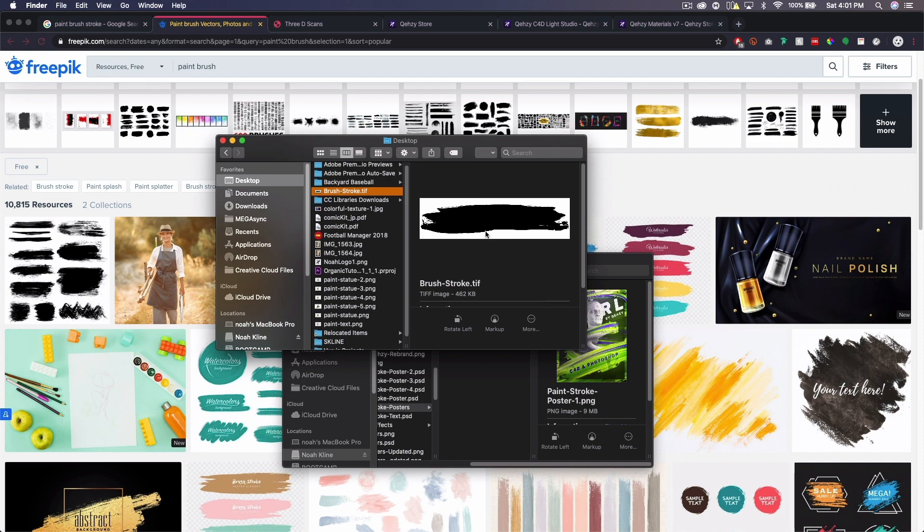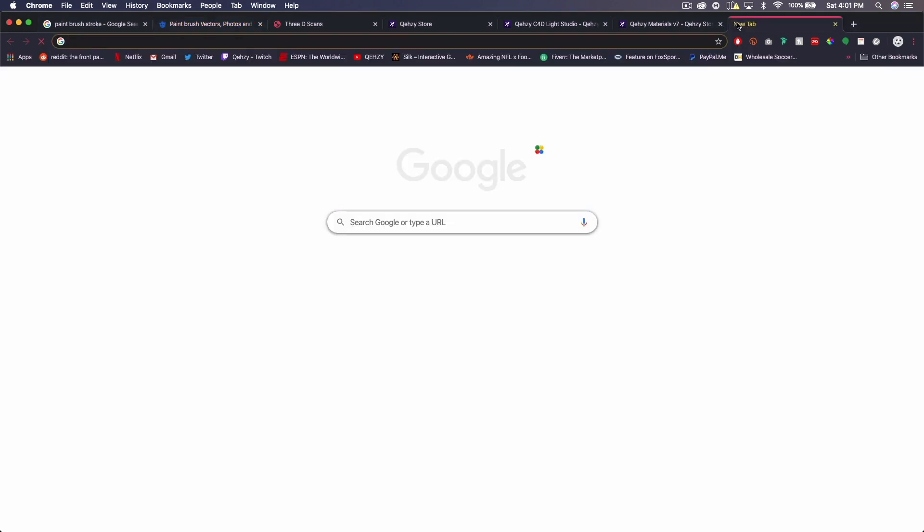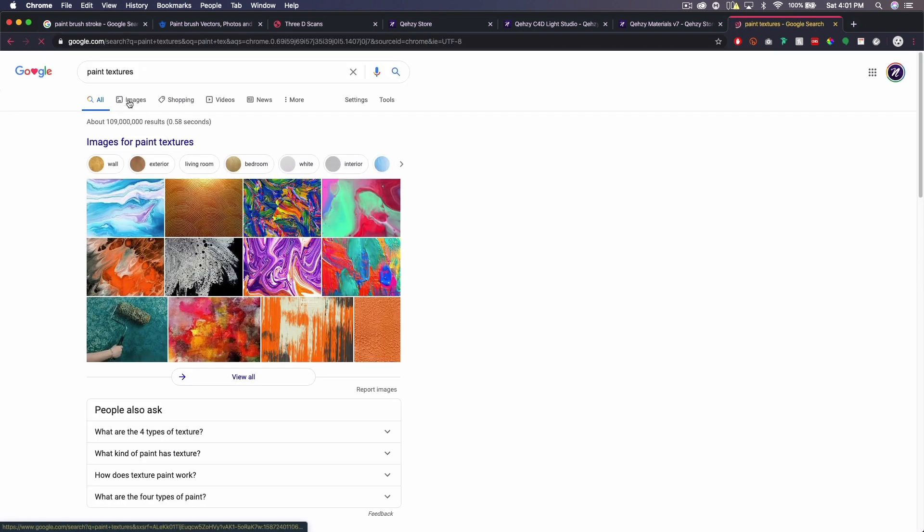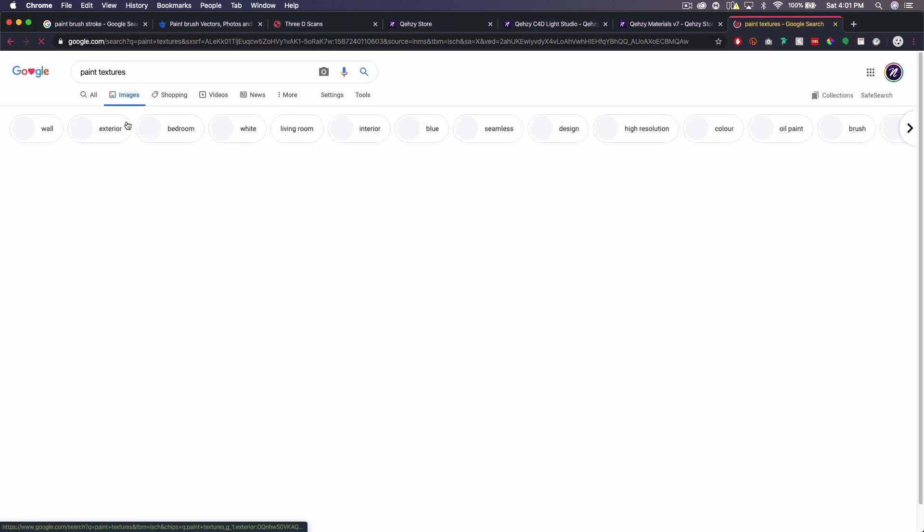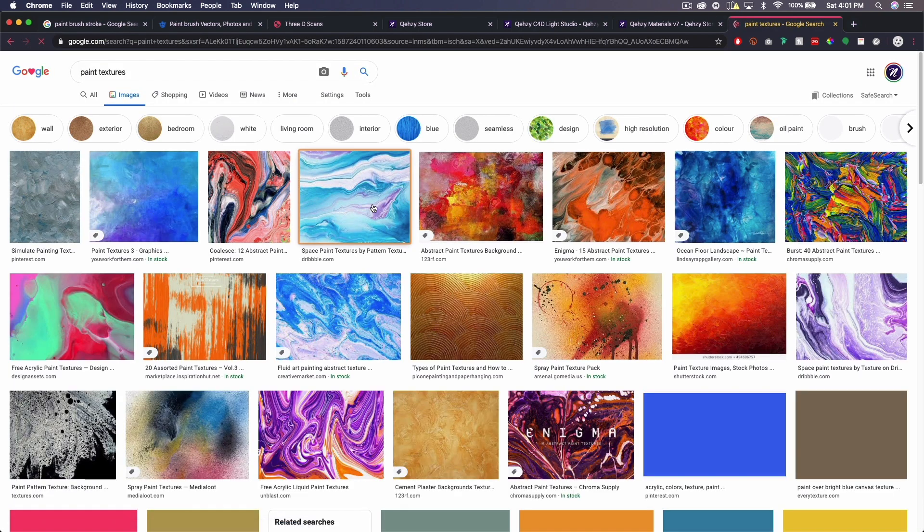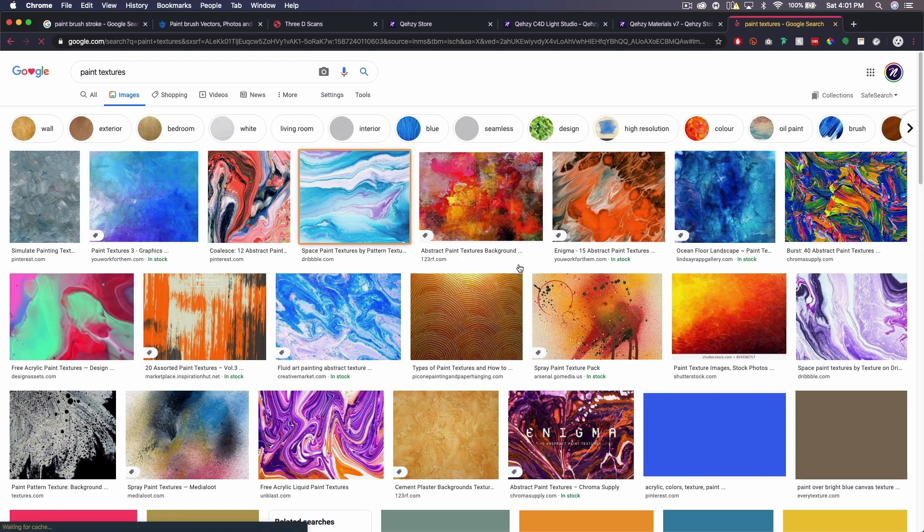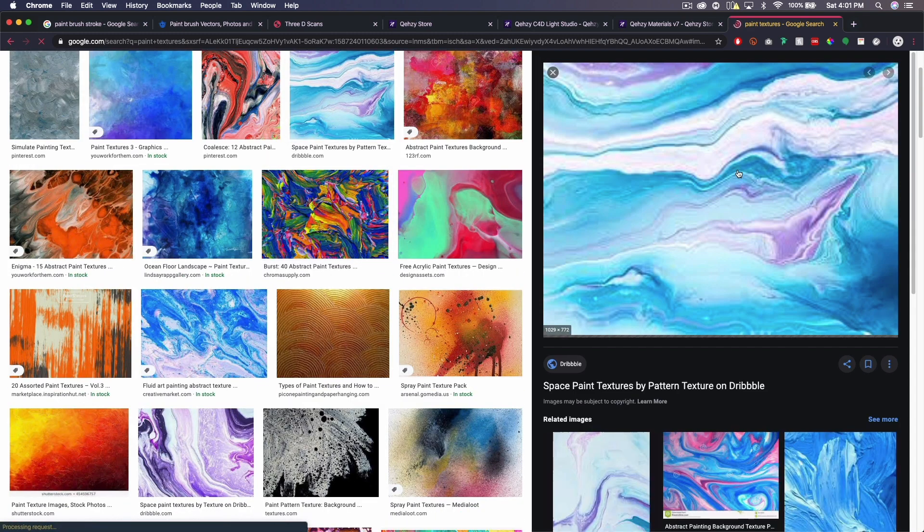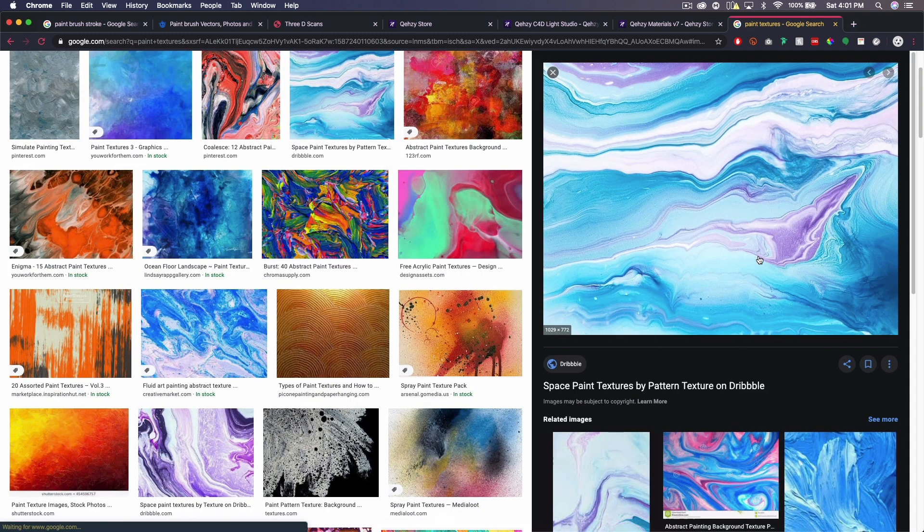And then you also want a texture that is a paint texture. So for example, if you Google paint textures, you want something that sort of looks like this where you have different layers of different colored paint.